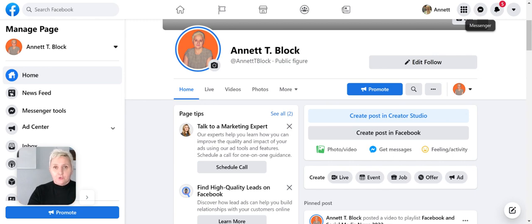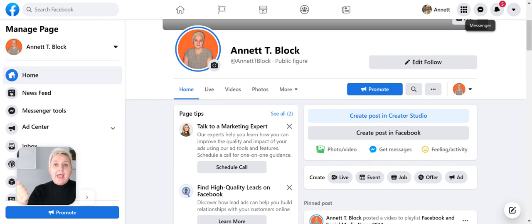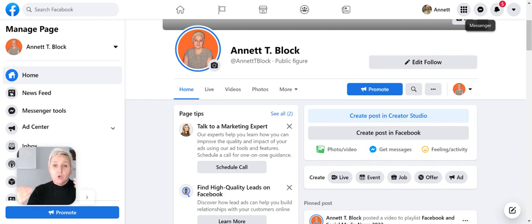If we have not been formally introduced, my name is Annette Bloch and we take social media strategies that are complicated and convert them into simple step-by-step actions so that you can implement them into your business.